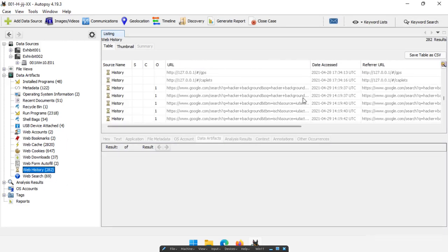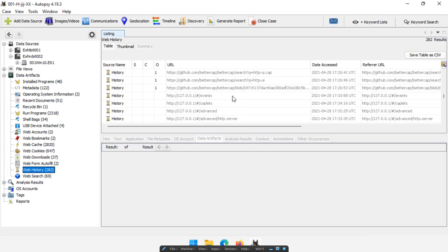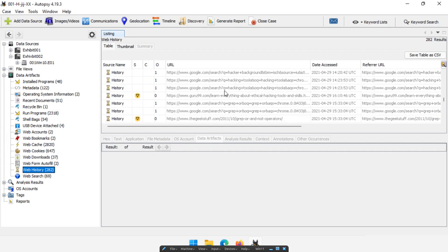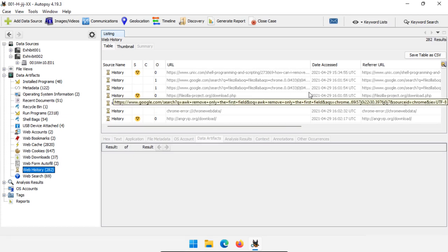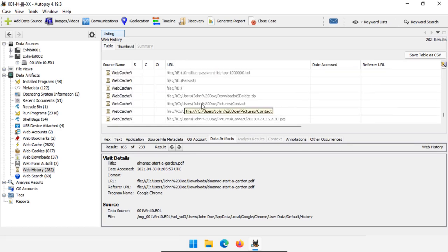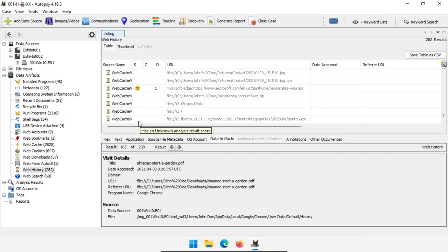Then we have web history, which can give us a lot of interesting stuff about what people are looking for and what they've accessed. I have a web address that's local, and it looks like it was probably running BetterCap locally. I also have some keyword searches like 'hacker background,' 'hacking tools,' and 'learn everything about ethical hacking.' A couple of different sites accessed are specifically about hacking. We have records of accessing local files — we know they're local because they're on the C drive. Web history is an extremely interesting data source for finding out what people were interested in and the order in which they were researching things. Usually you can see the entire progression of how they were learning about something and what they were trying to do.